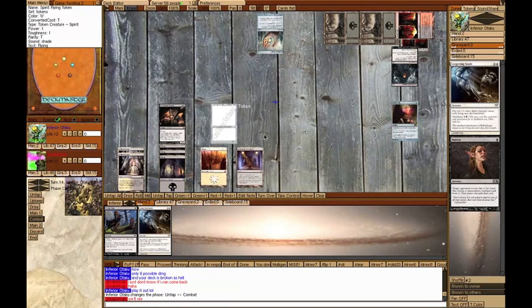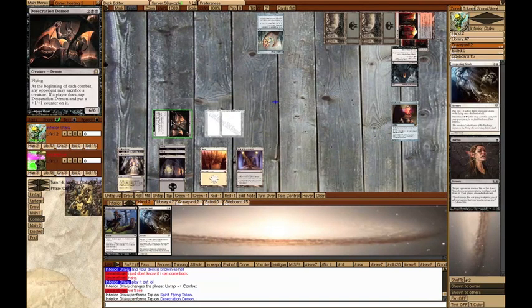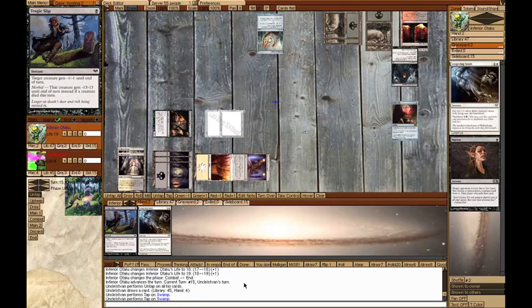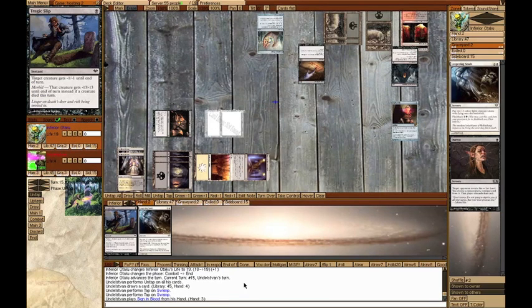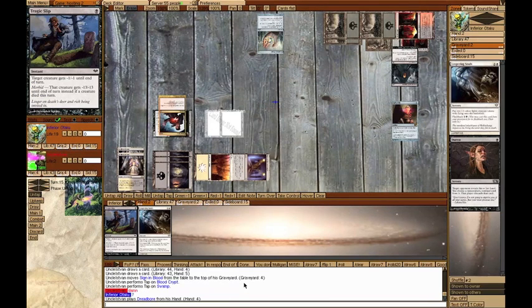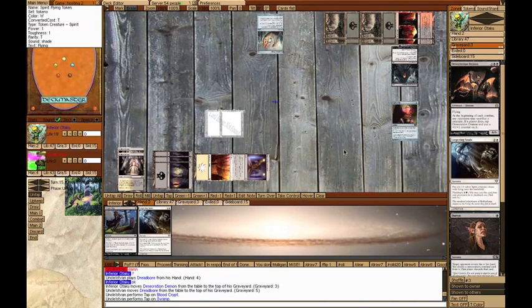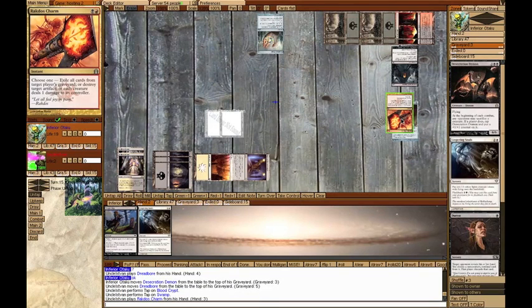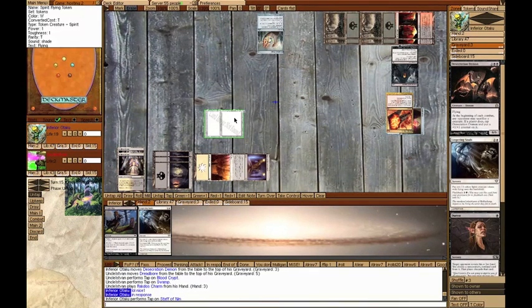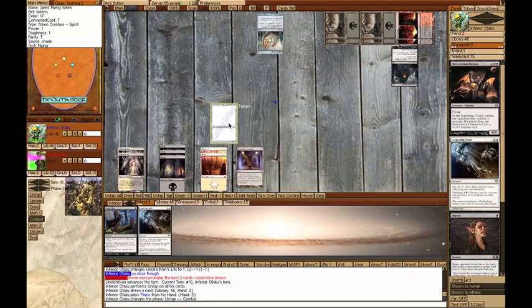On my turn, I played a Swamp, attacked with the Demon and the Spirit for 7 more damage, and then passed the turn. On his turn, he played a Sign in Blood, digging for answers. He Dreadboarded my Desecration Demon, then Rakdos Charmed the Staff, but I just pinged him with it before it died, and then he had to pass turn.